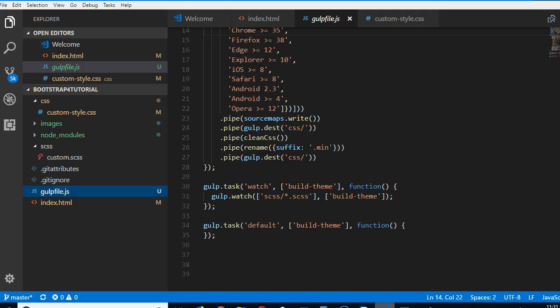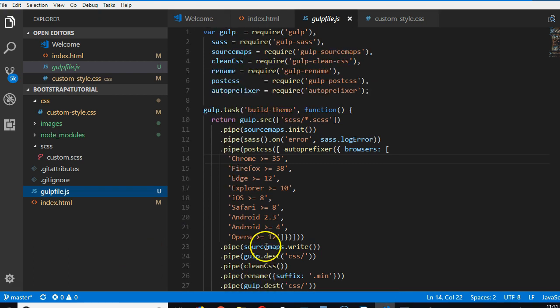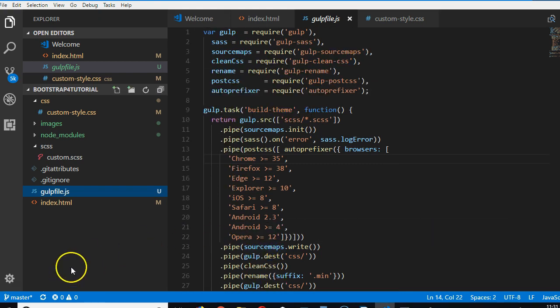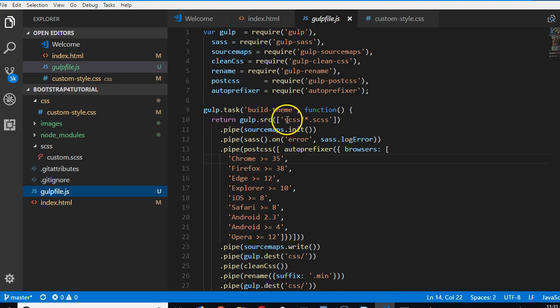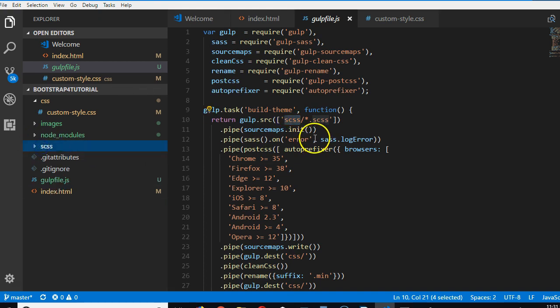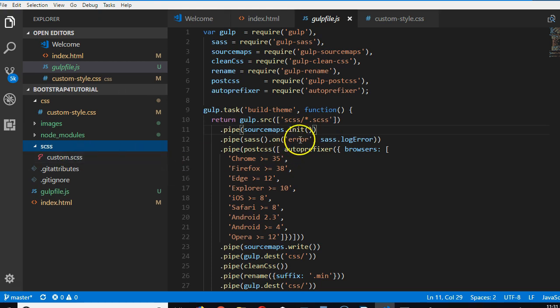All right guys, now we have set up everything. If you look at this Gulp file and try to read the code, it takes whatever is written inside the SCSS folder. Whatever is written inside this folder that ends with .scss, example custom.scss.